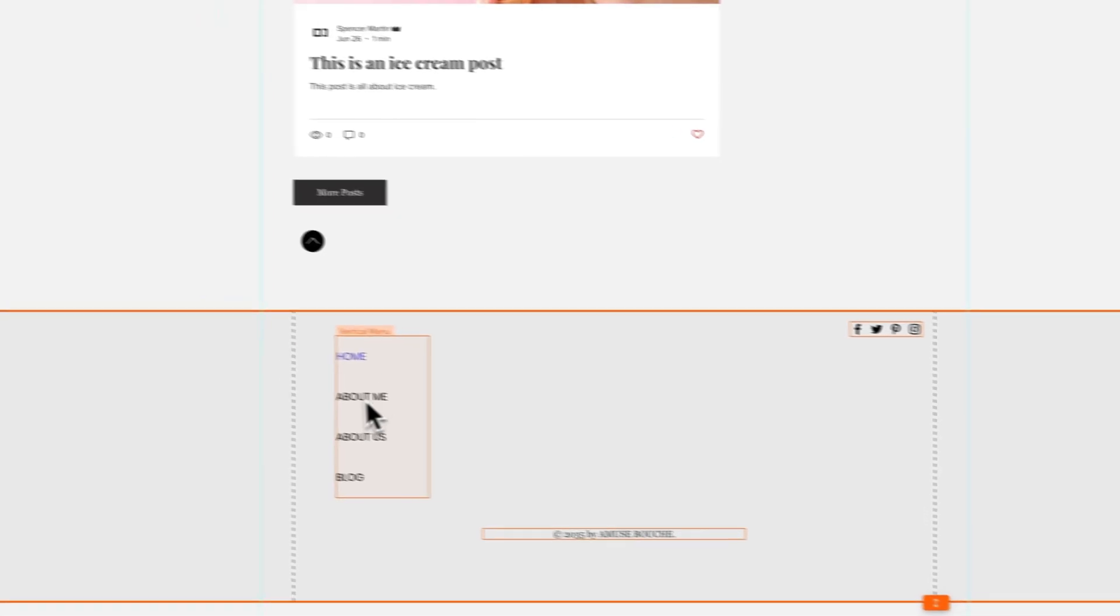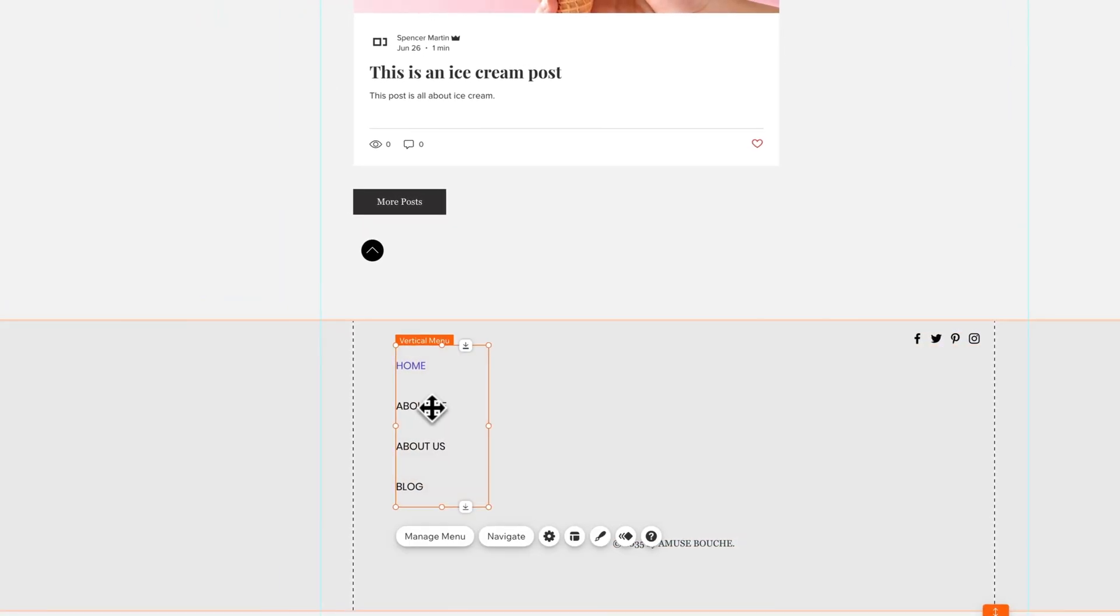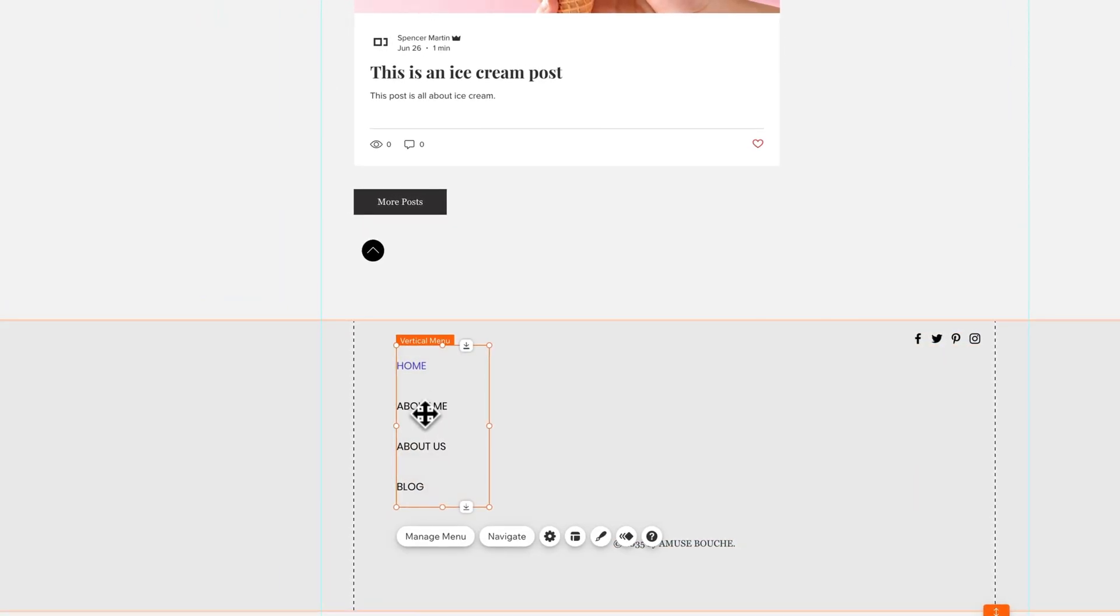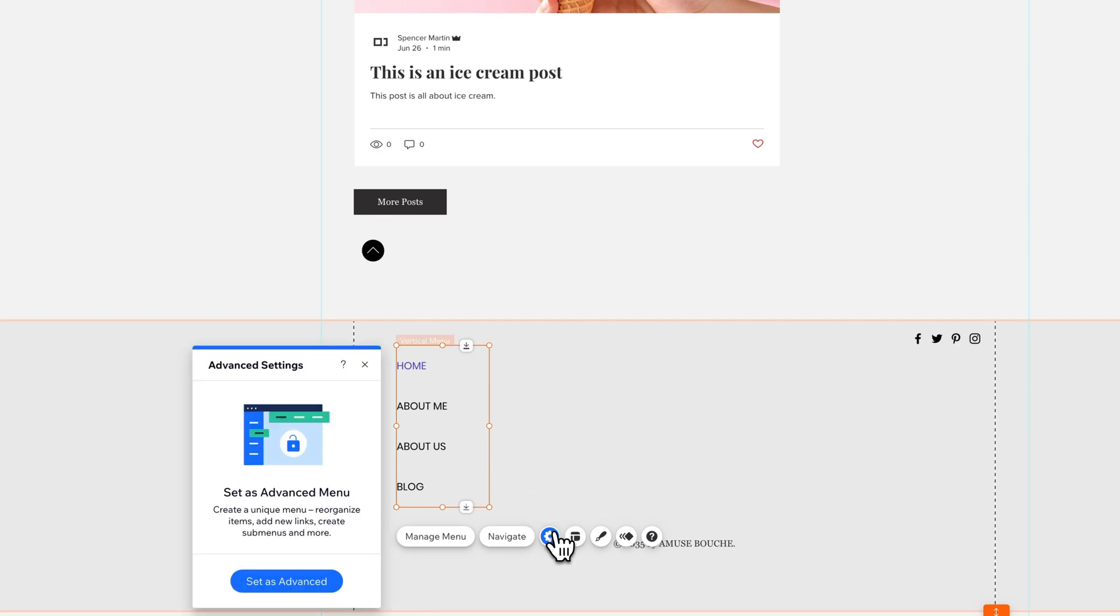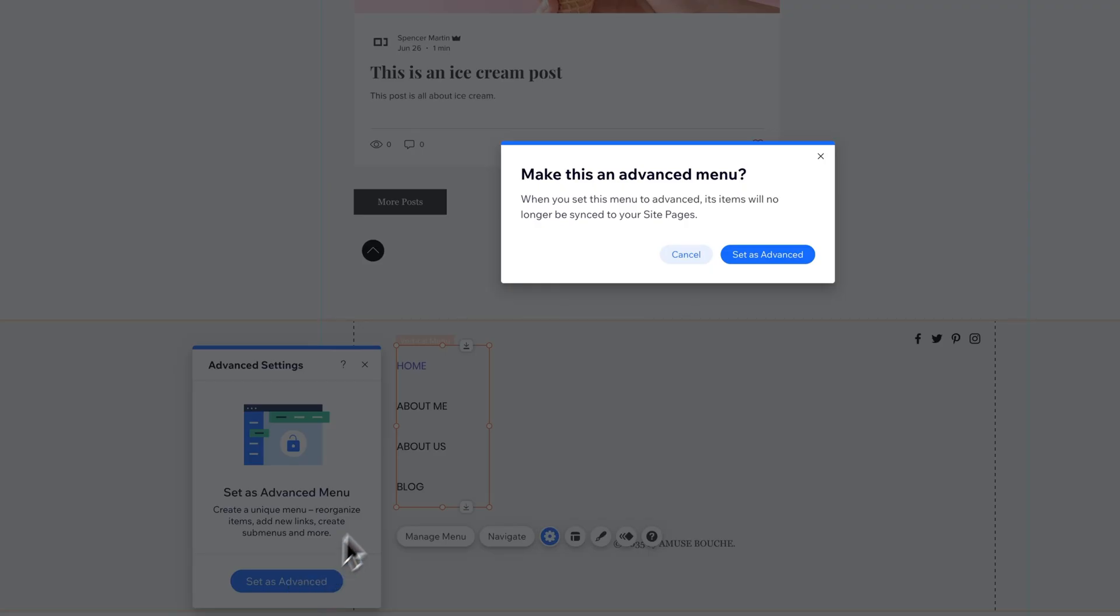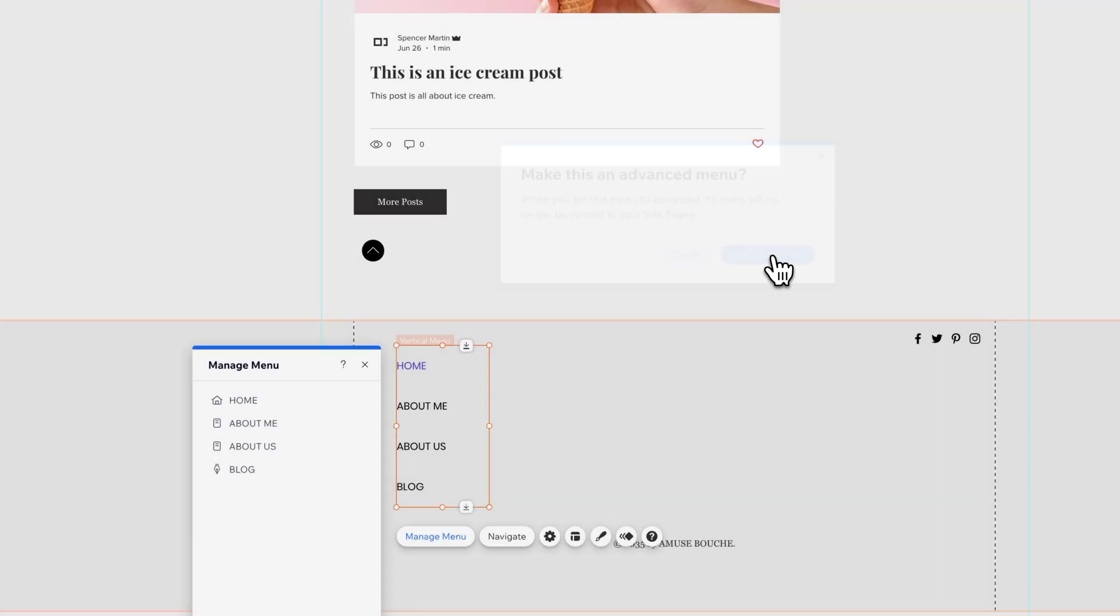Another thing you can do with menus: this menu is directly linked to the site pages, but if I go to the settings here I can set it as an advanced menu. So if we set it as an advanced menu, it won't be synced to our site pages, but it means that we can have other menu items in here aside from what our pages are.